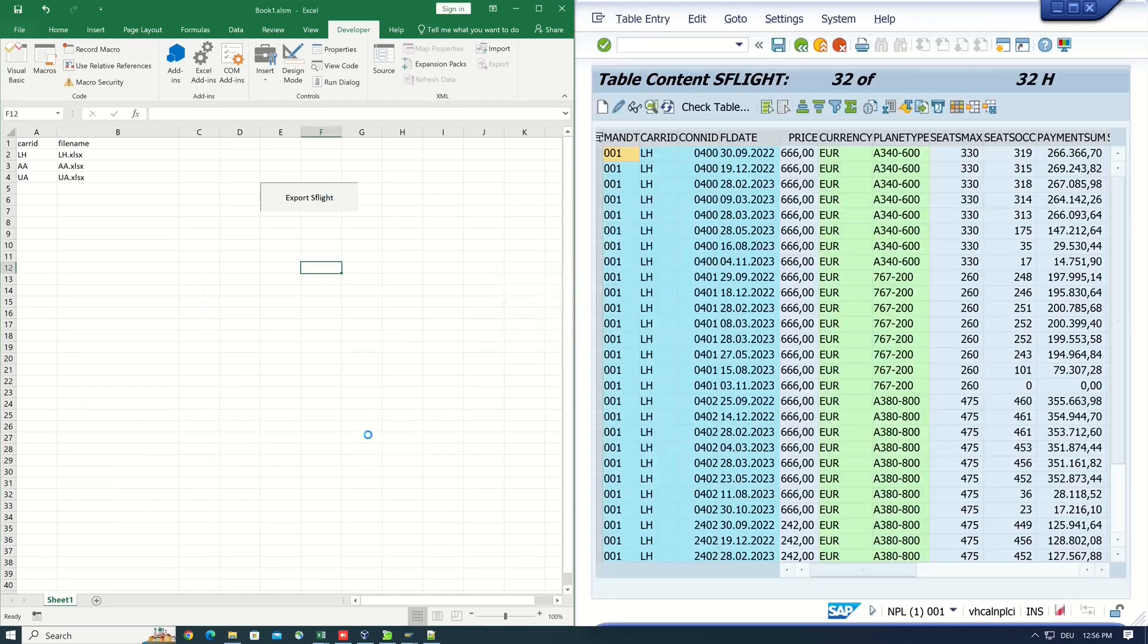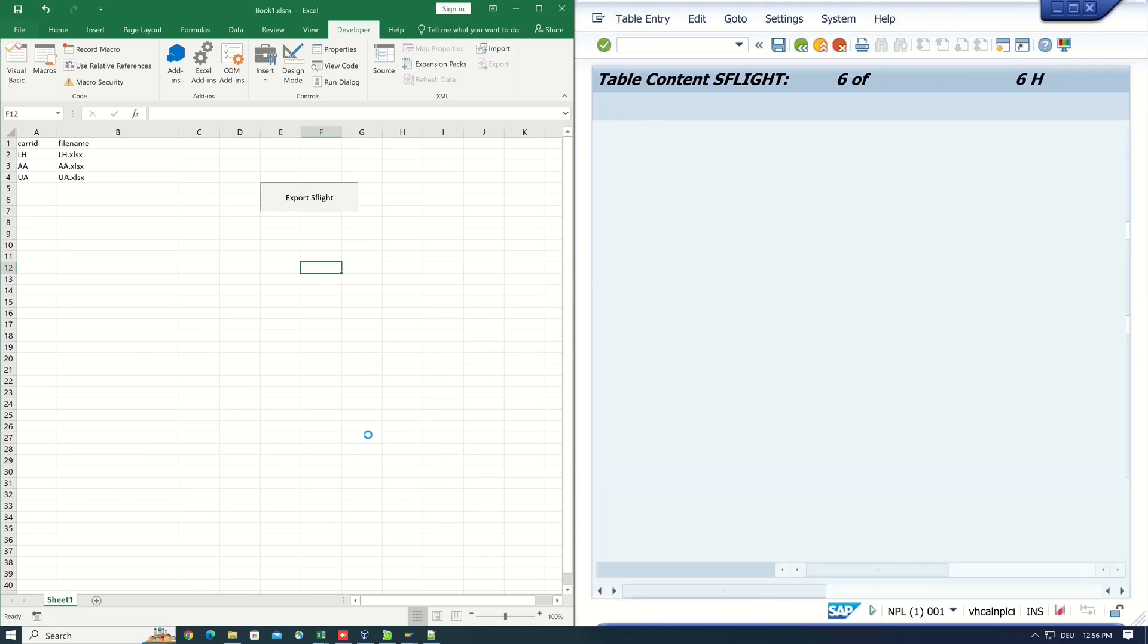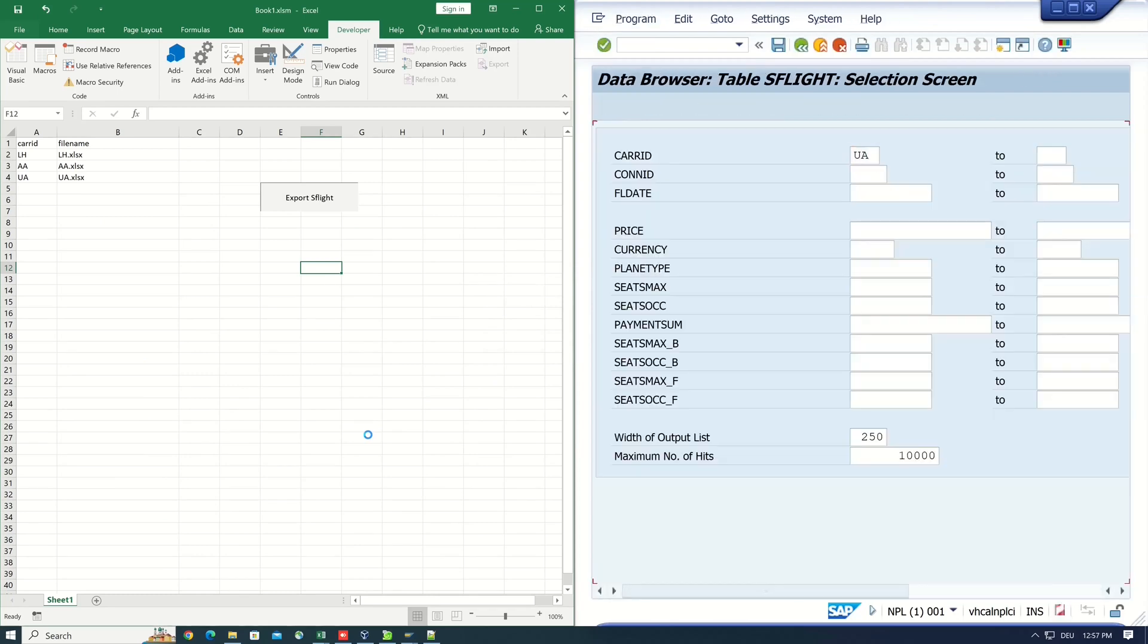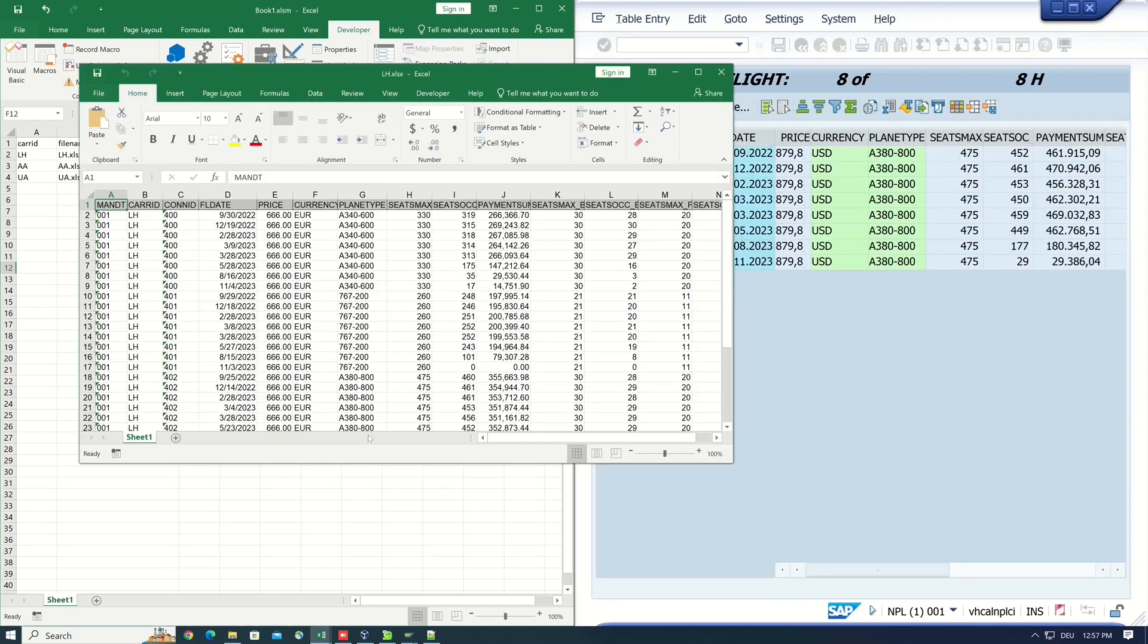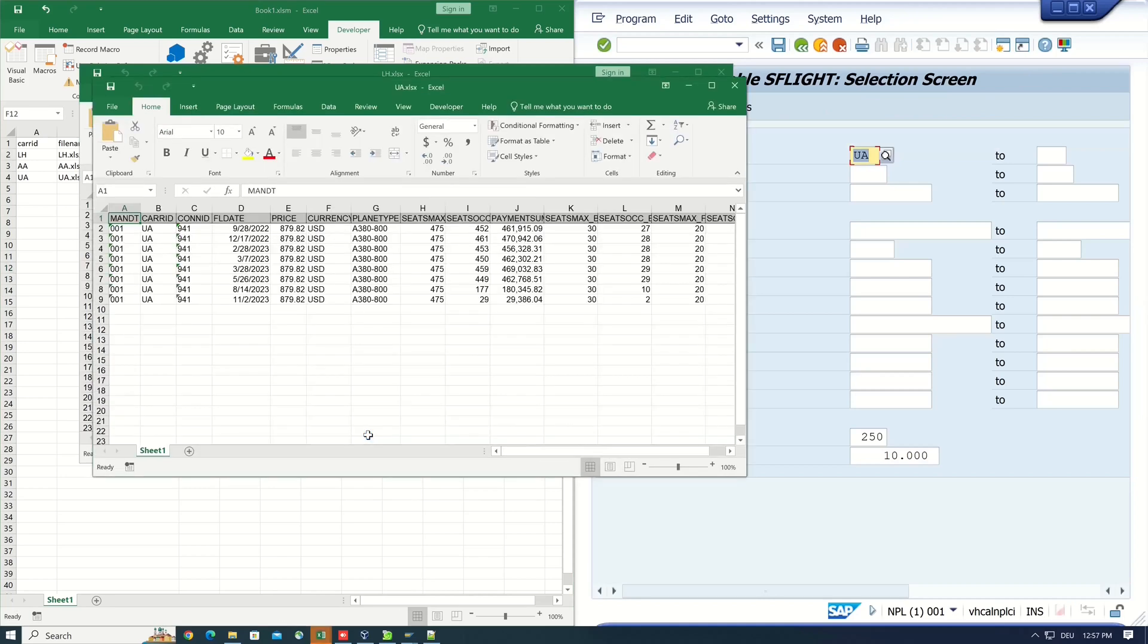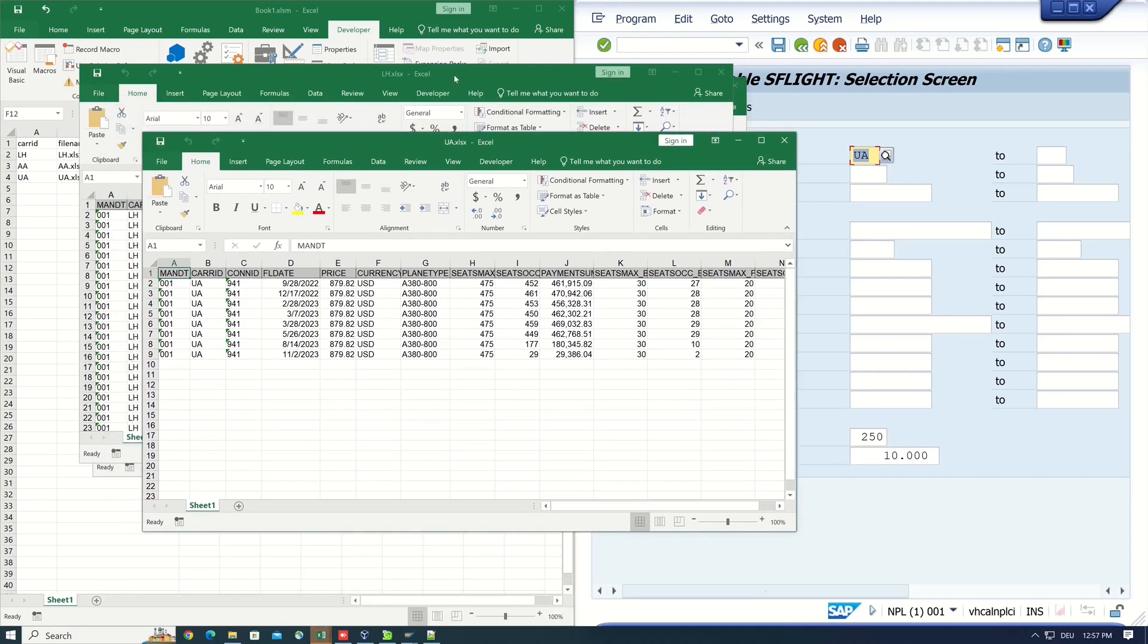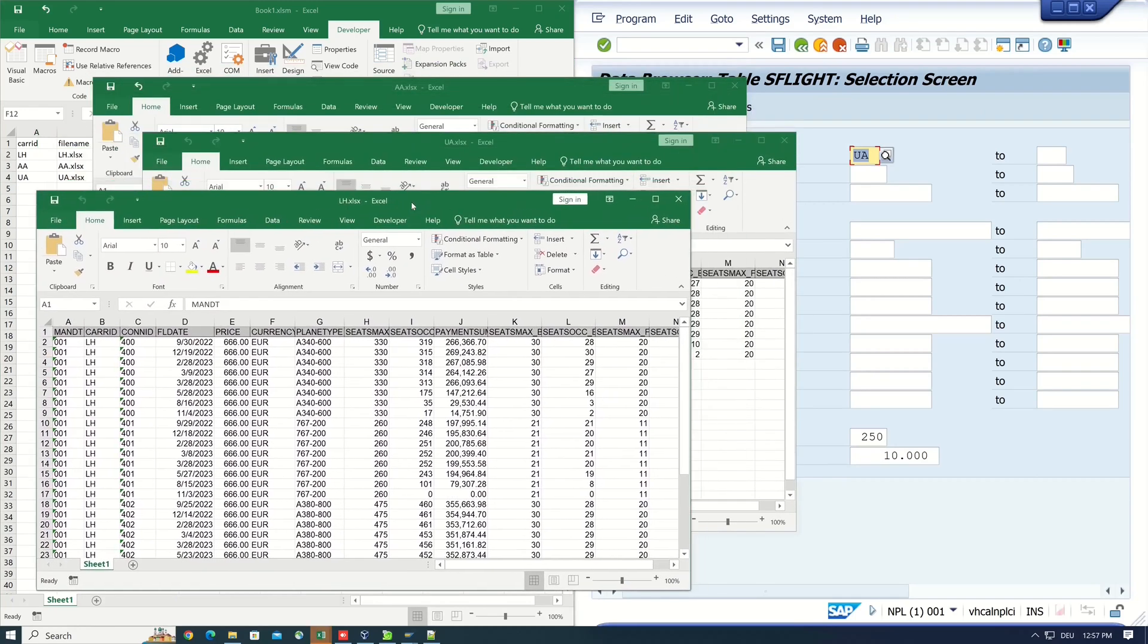So we see the script is working on the right side. The different Excel files are generated. And we see we have three Excel files with the different exported data. The different care IDs.